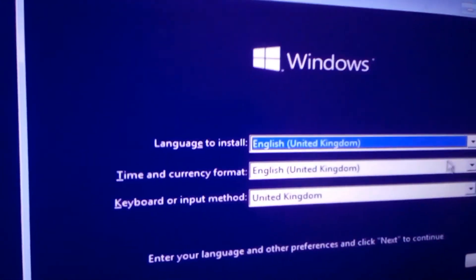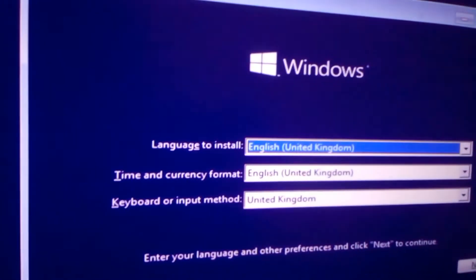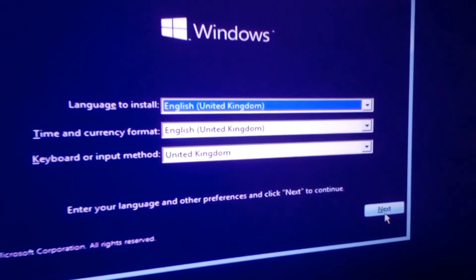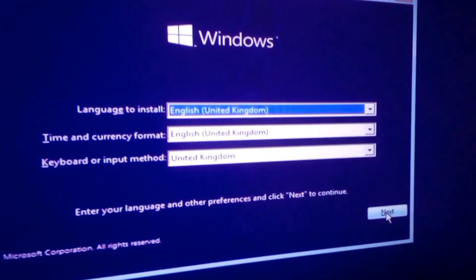An installation window appears, so make necessary choices like language, time and keyboard, then click next to continue.